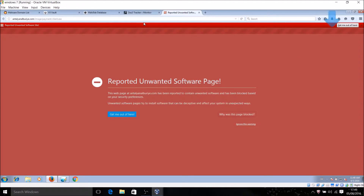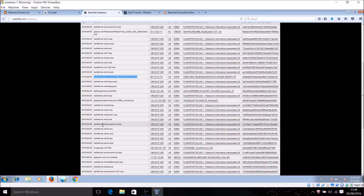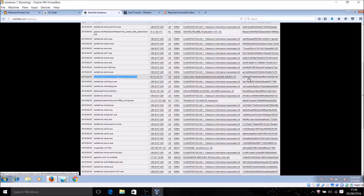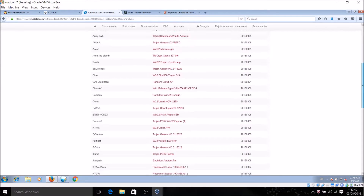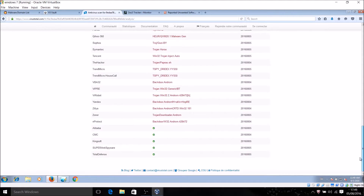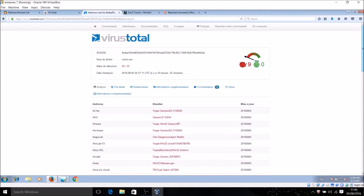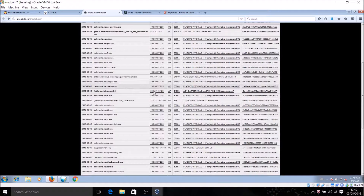That one worked. You can check what it is on Virus Total — it says it's a trojan. It's pretty much detectable. Let's go back.